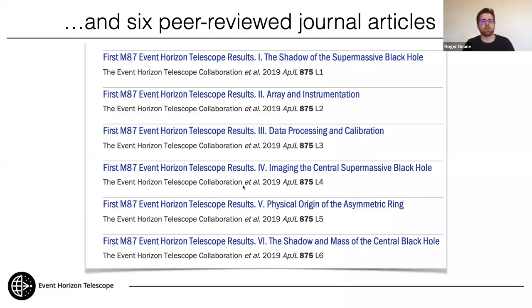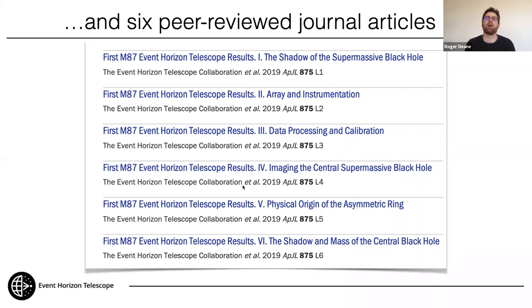Published on the same day were six papers. Paper I summarizes the entire result in letters format. Paper II covers the array and instrumentation, representing impressive engineering effort. Paper III presents the data processing and calibration, with three different calibration pipelines — fairly unprecedented — setting a very high bar for consistency. Paper IV presents three different imaging algorithms; the traditional VLBI method plus two new forward-modeling maximum-entropy methods, all giving very consistent image morphologies.